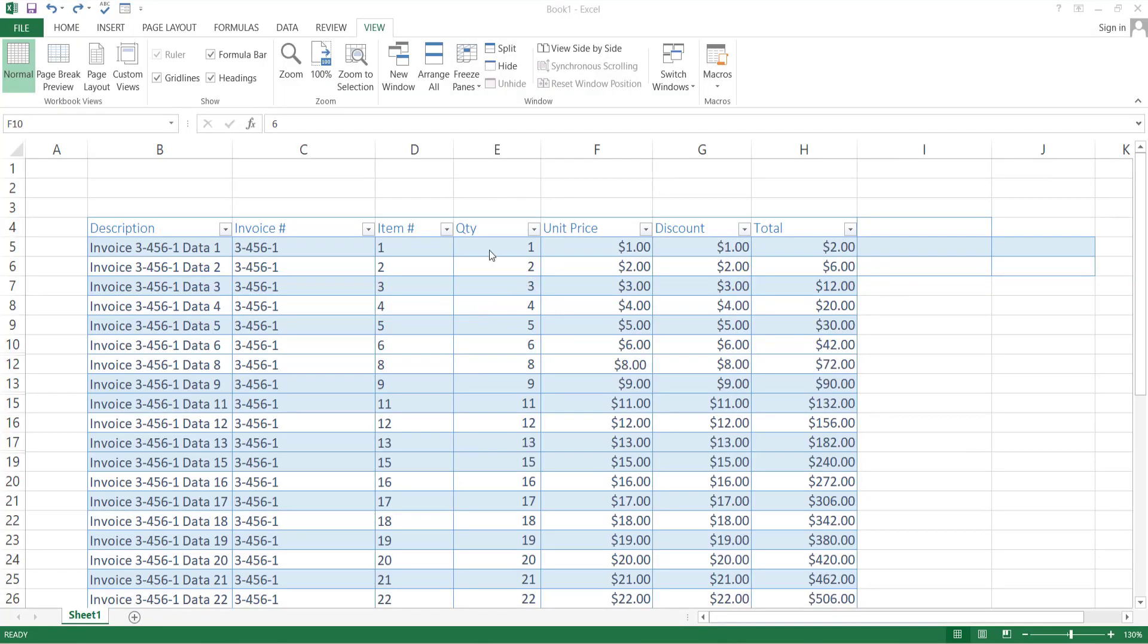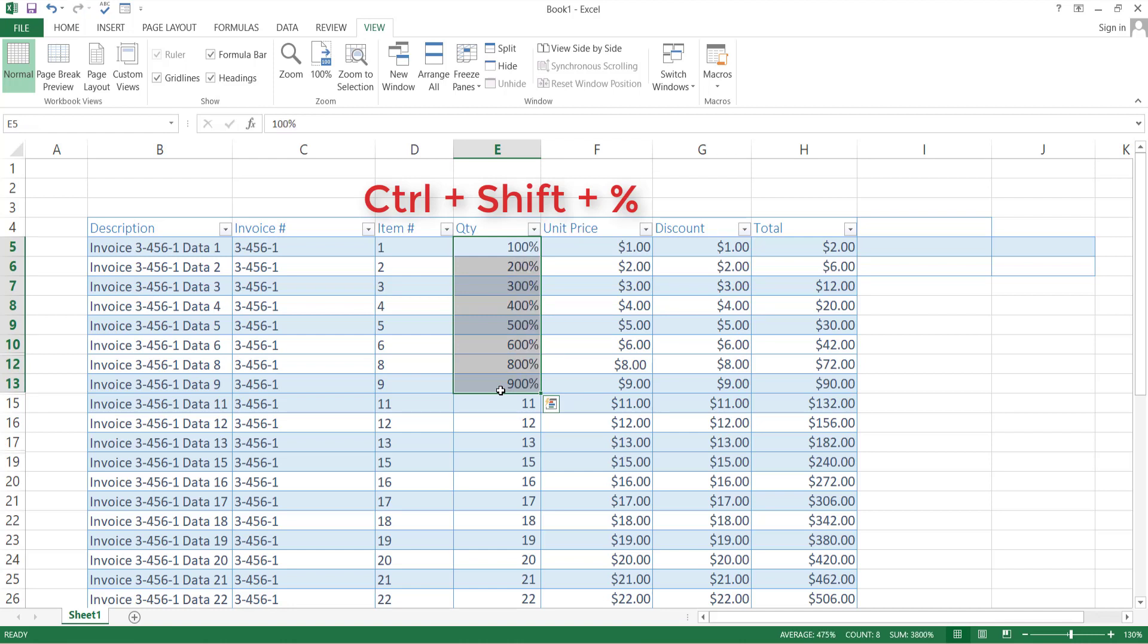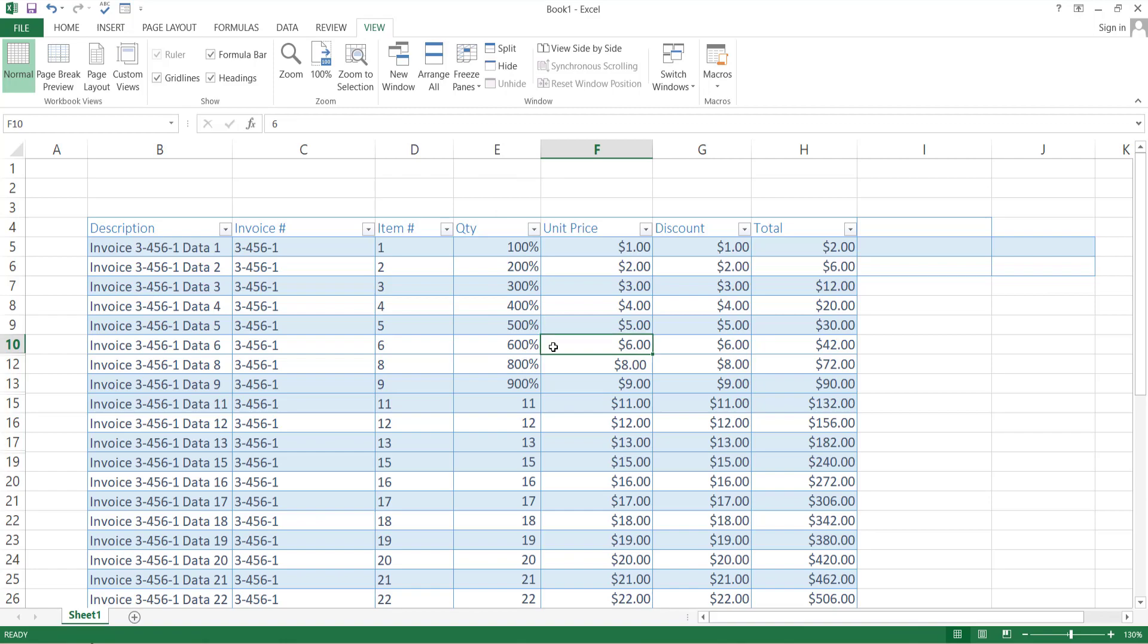If you want to convert any given value in percentage form, select those values and press Ctrl, Shift with percentage sign key. It will convert the value to percentage form.